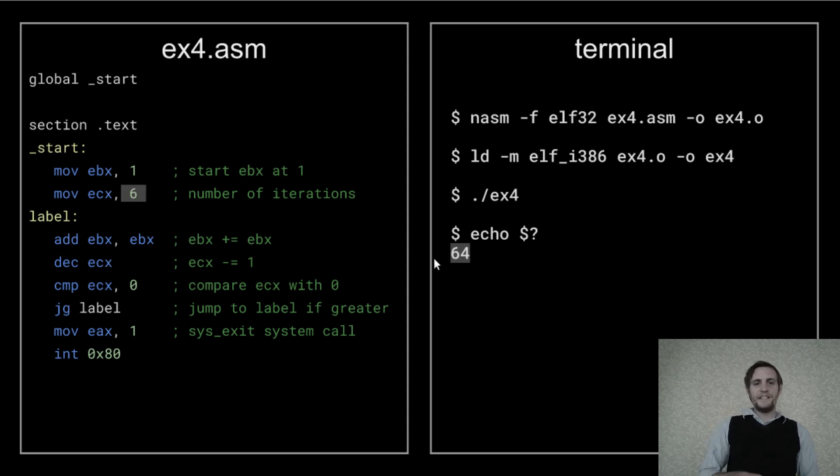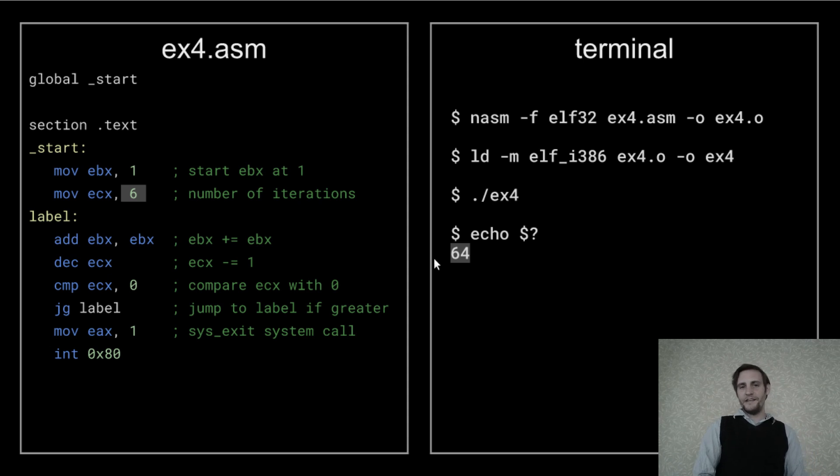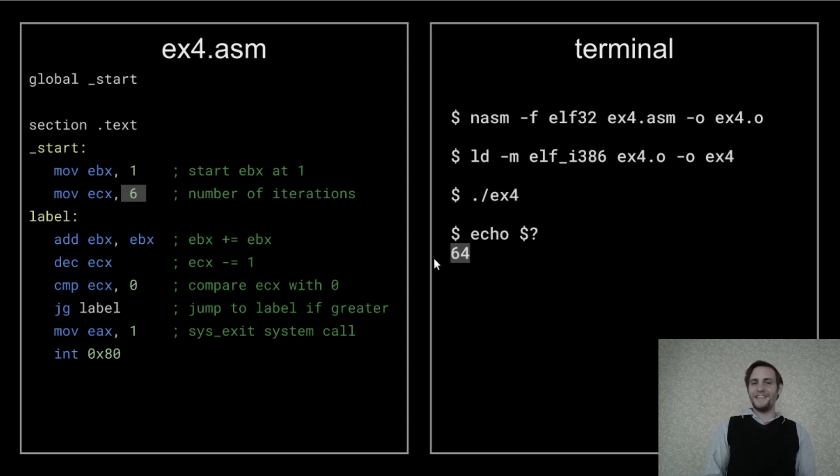If we change that 4 to a 6, we get 64 because 2 to the 6th power is 64.